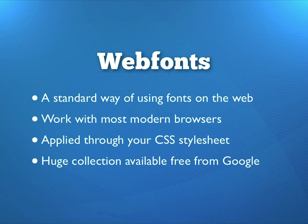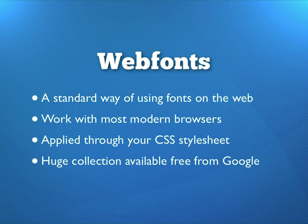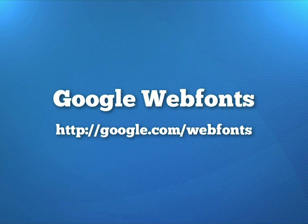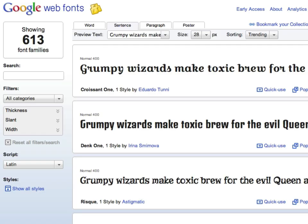Fortunately, over the last few years, we've seen the emergence of a new technology known as web fonts. These are fonts that are designed specifically to be used on websites, and they work in most modern browsers, and they work the same across operating systems and platforms. You apply them using your style sheet, and the generous folks at Google have made a huge collection of web fonts available for free, and you can use them on your website. That's what I'm going to show you how to do.